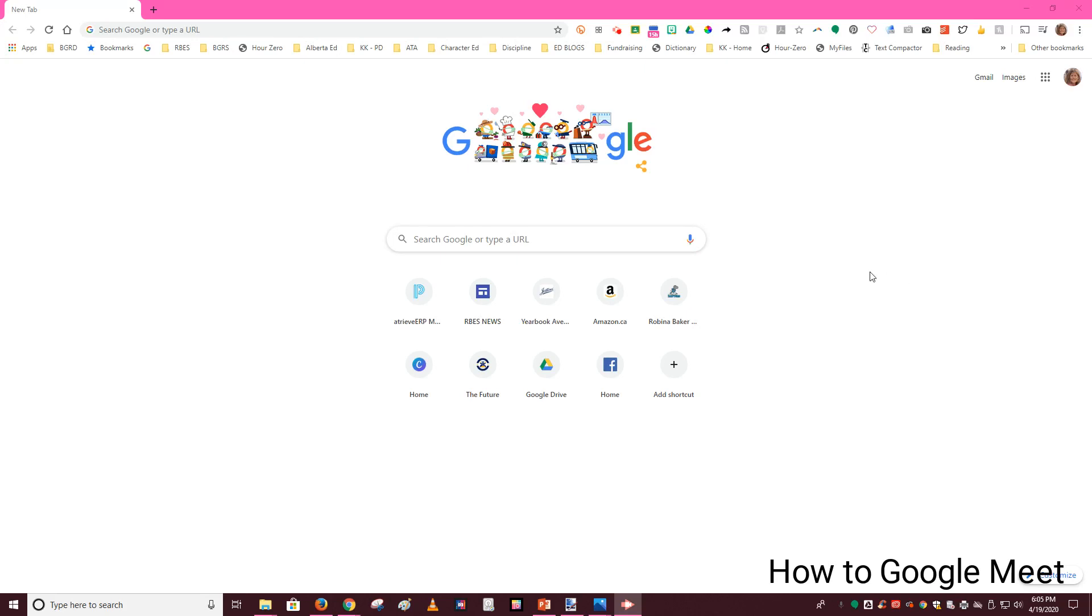Hello everyone! I am here today to do a quick tutorial for you on how to do a Google Meet. This is a tool that we are going to use together so that we can talk and see each other and hopefully get some really great connections going on.